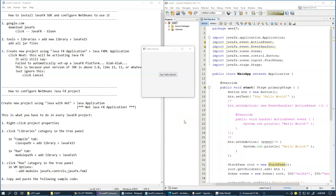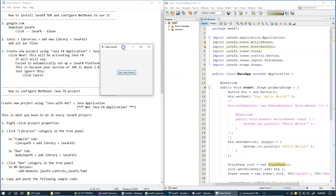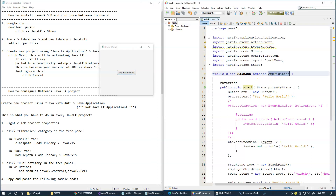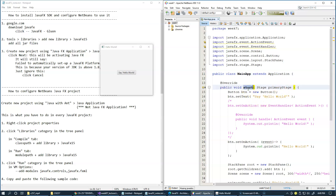Let's do a quick walkthrough of this demo code that we are running. The first thing we see is that our main class extends the Application class. This Application class represents the entire JavaFX application, and it holds the entry point into the JavaFX application, and its name is start.